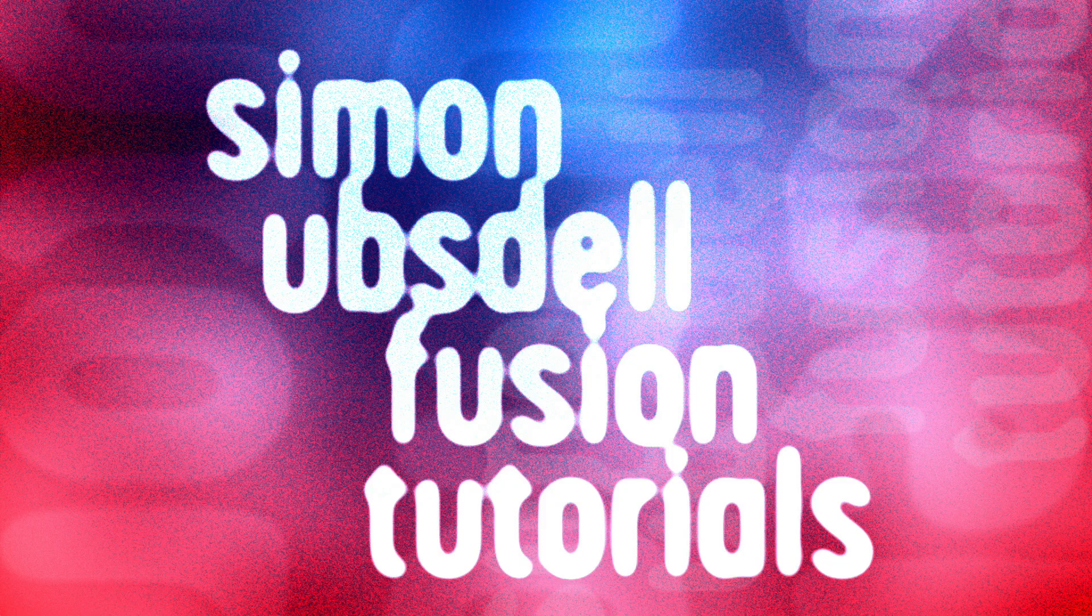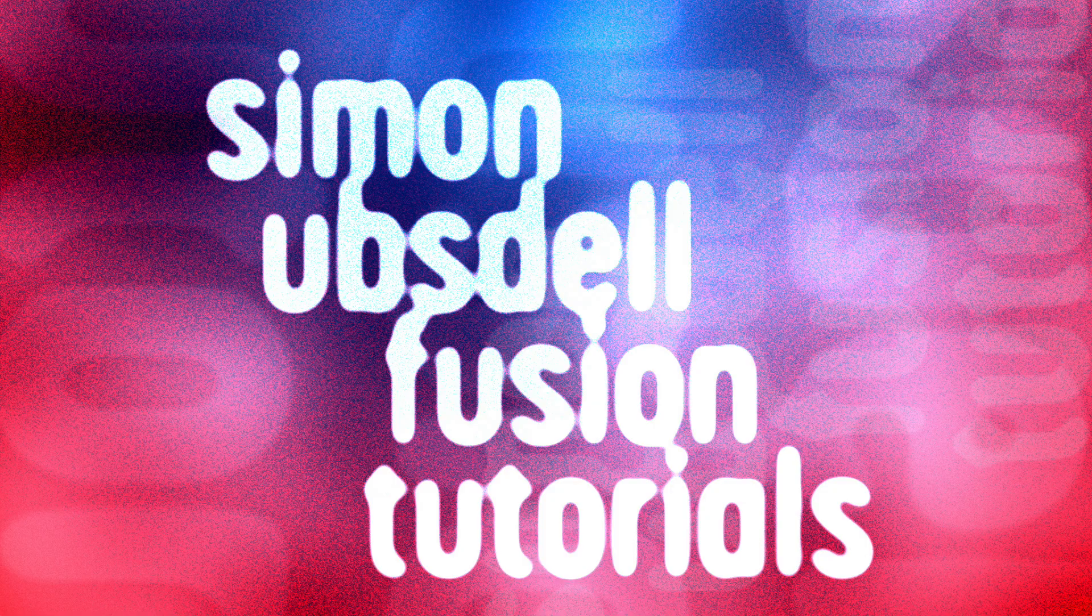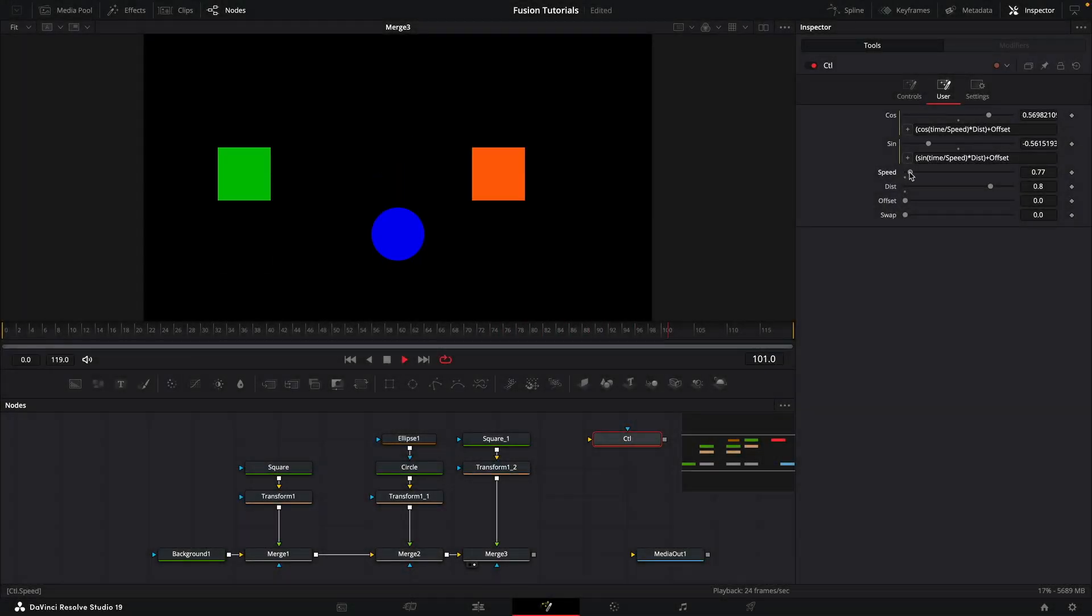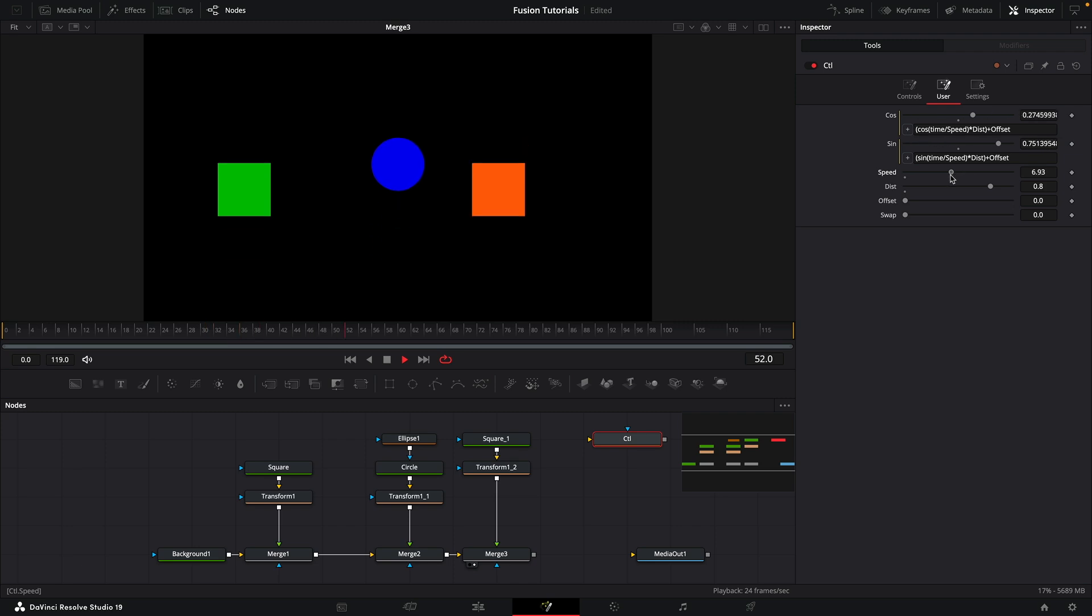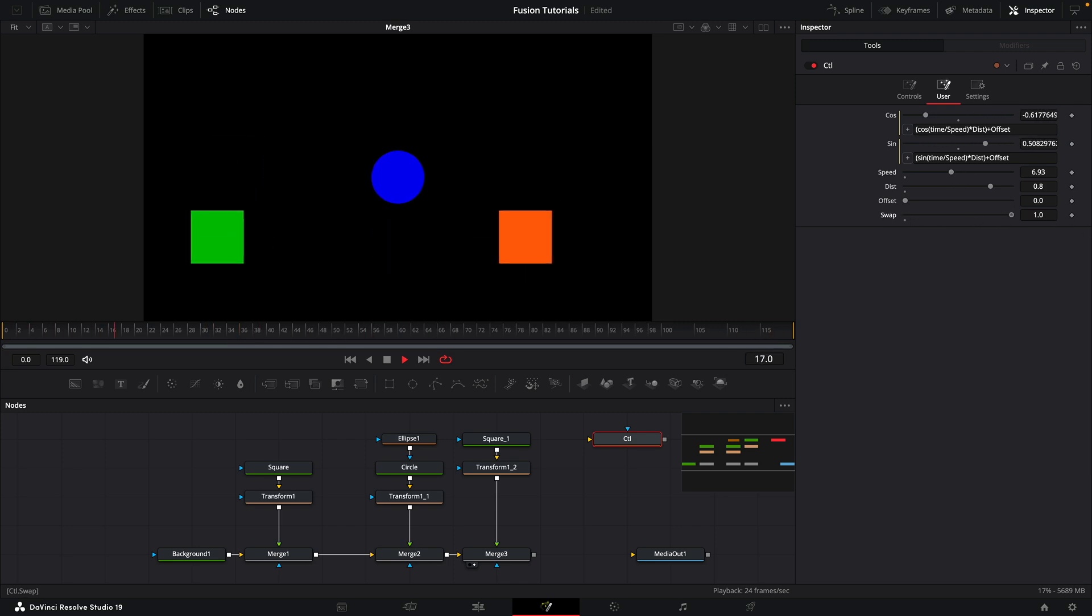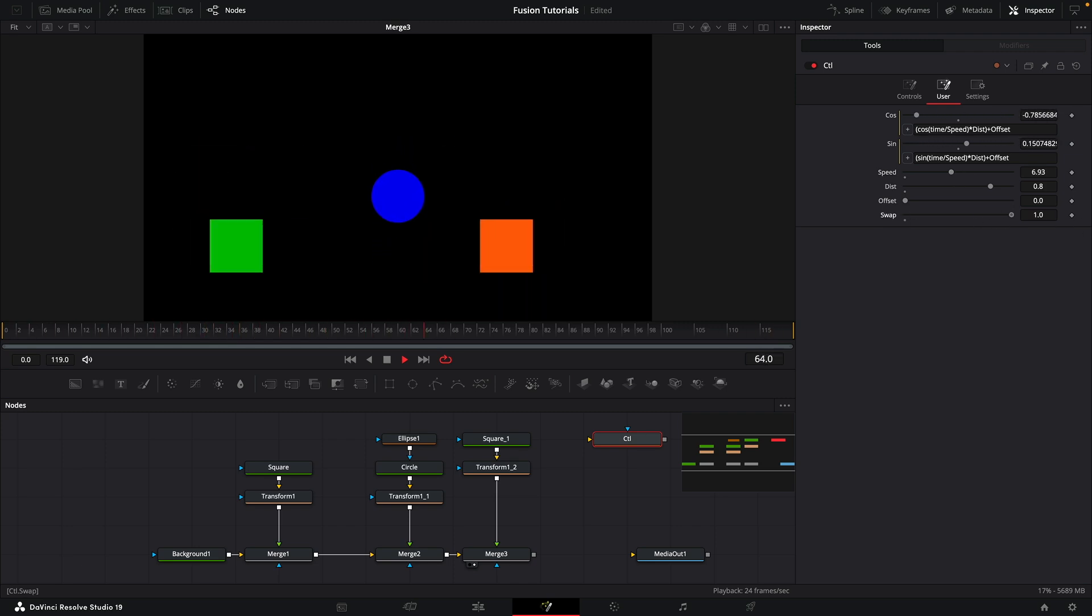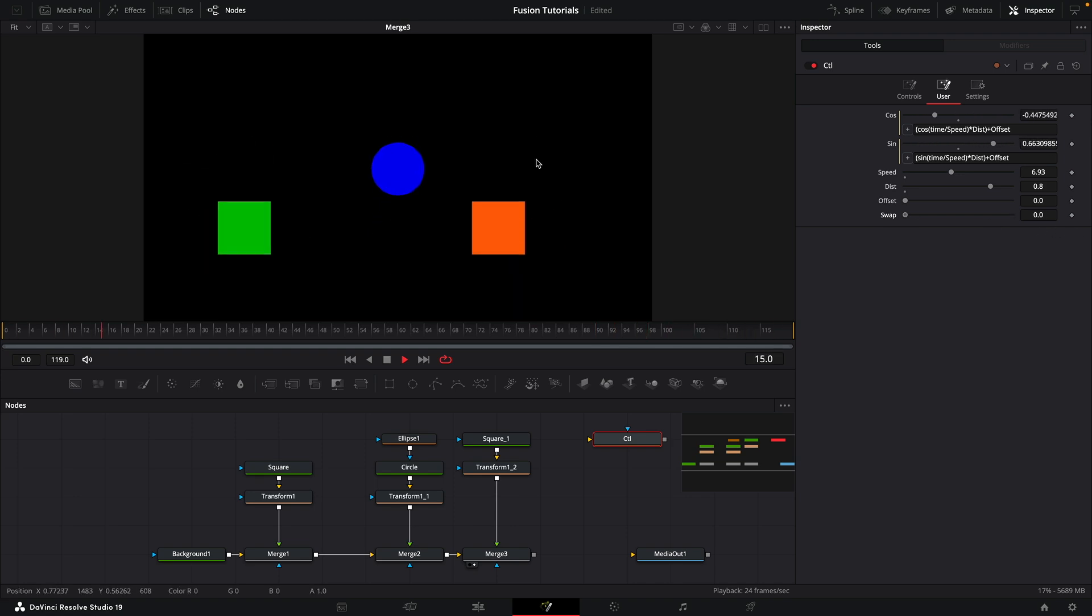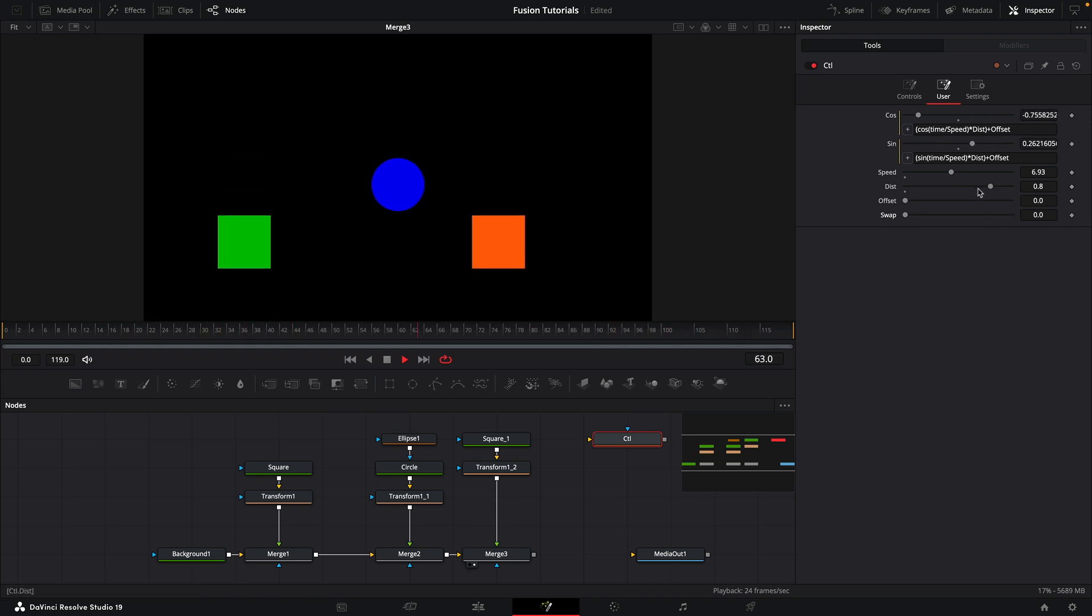Hi, this is Simon Upstall, and welcome to another tutorial for Resolve Fusion. Today I want to show you how to set up this custom control panel that allows you to control the various different parameters of your composition from within a single node. This is a very useful workflow hack that's definitely going to make your life easier, so let's take a look at how it's done.